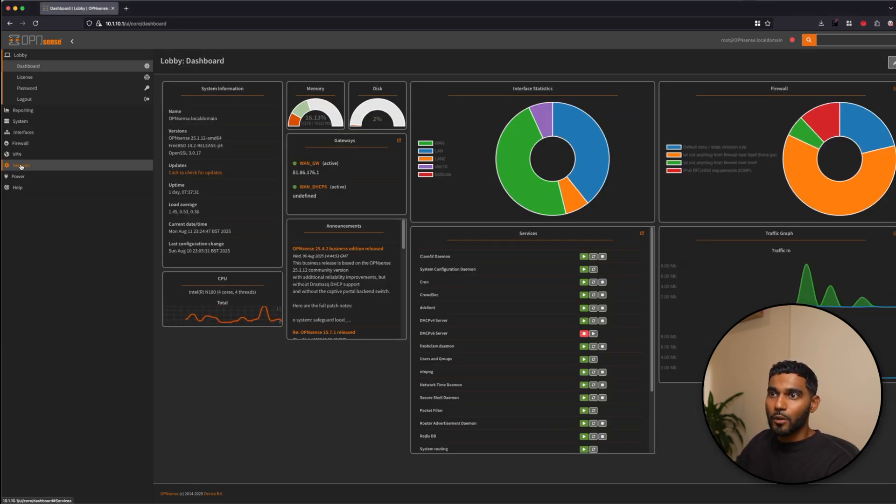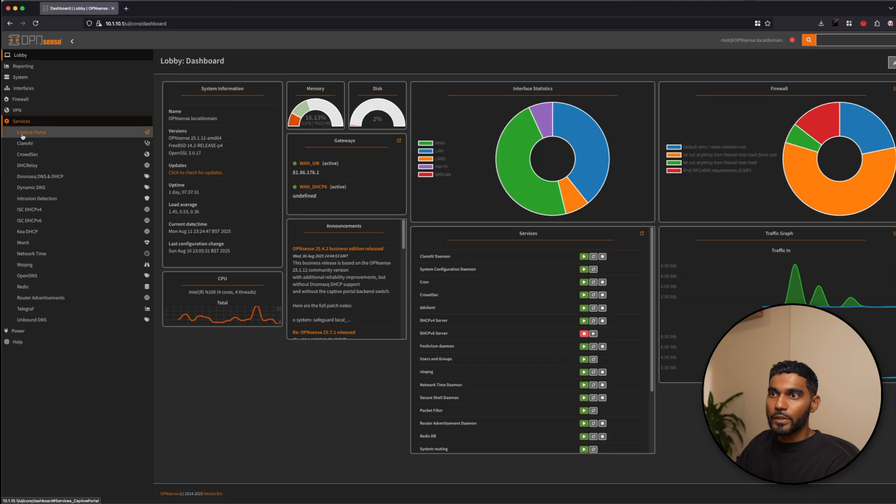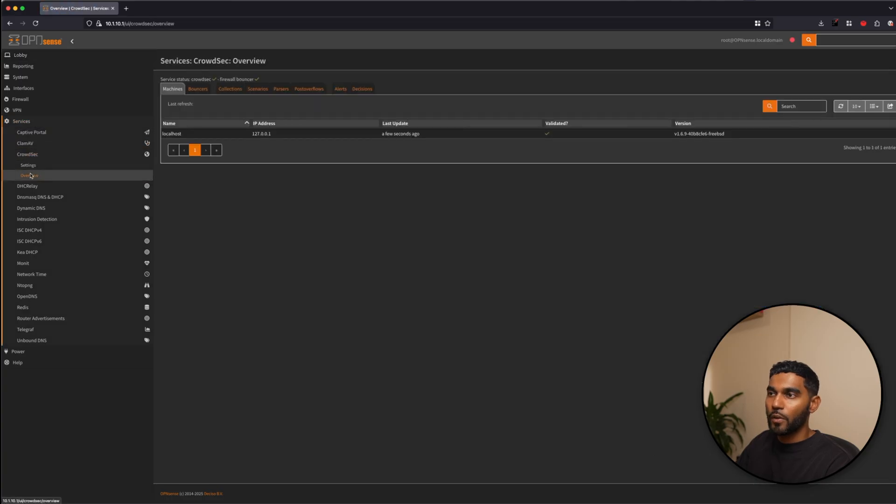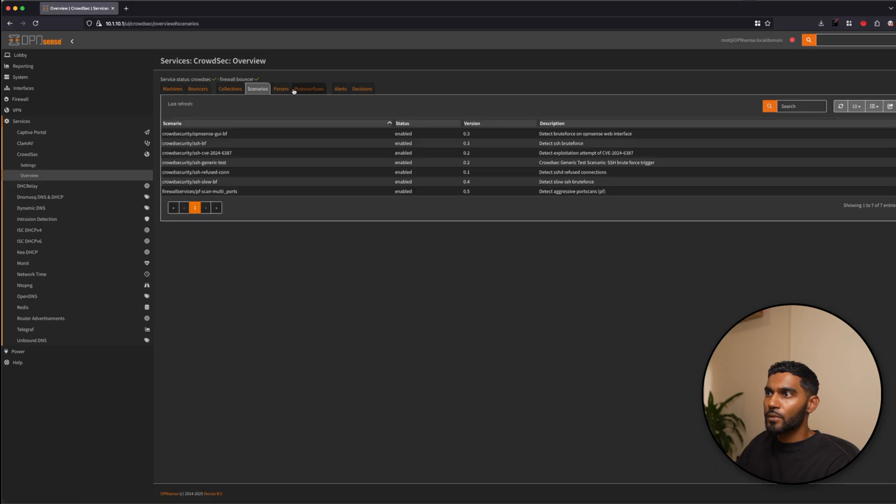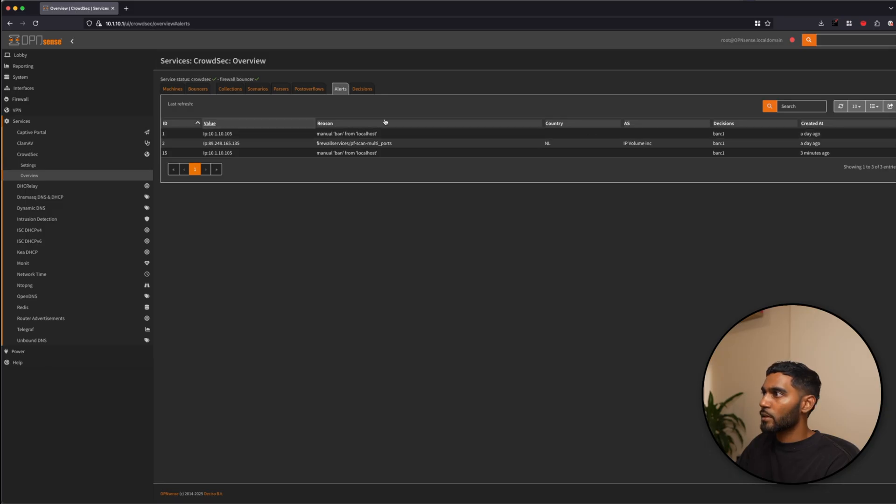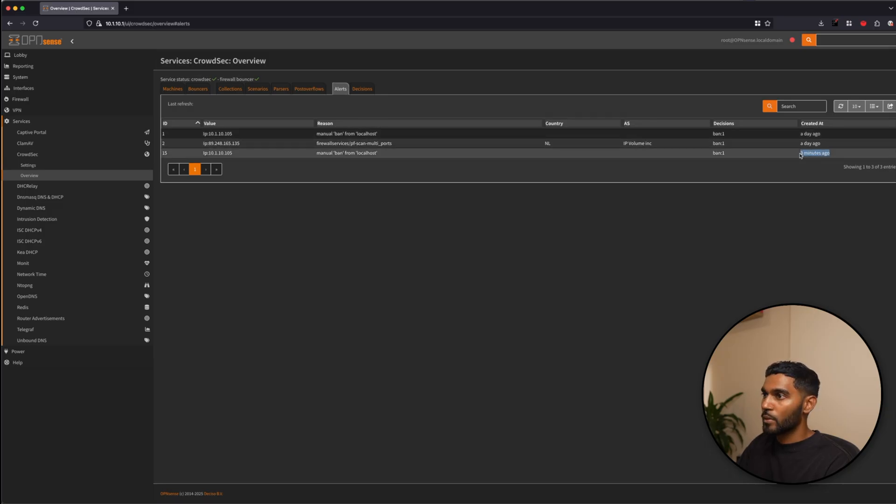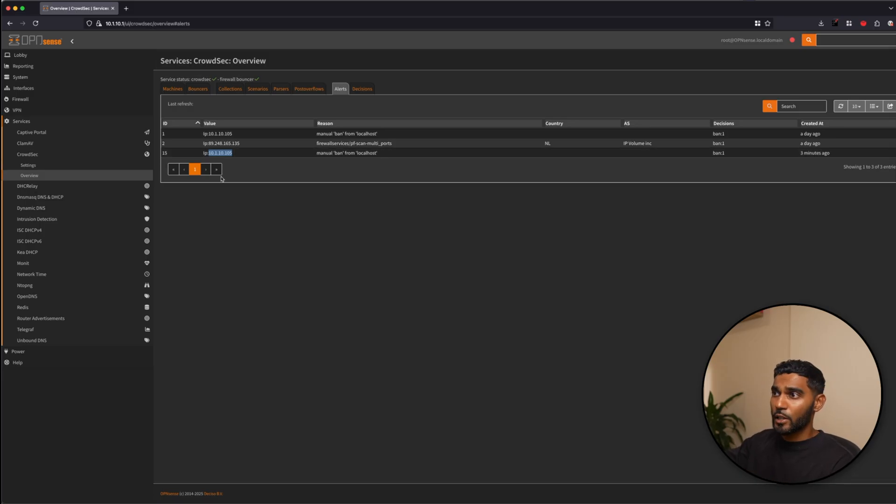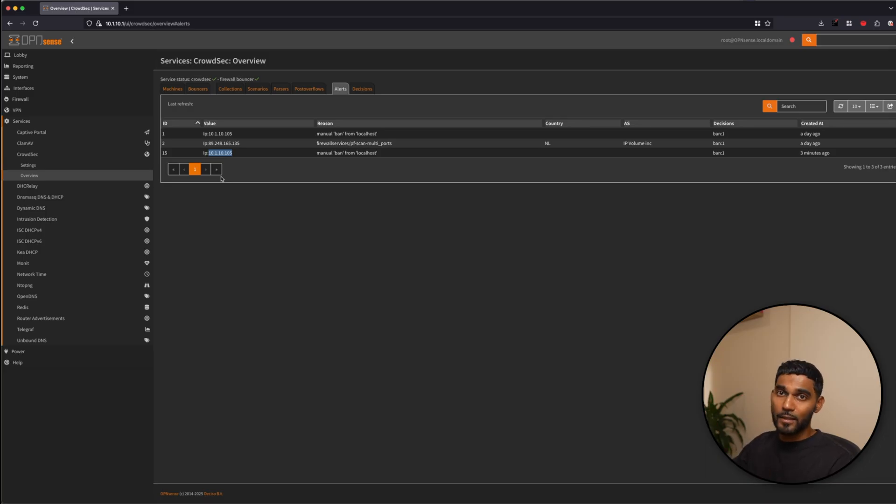And we are back after our two minute ban. So let's go to services, CrowdSec, overview, scenarios, alerts. And there you go. So I have another three minutes to go. Manual ban for my IP address. So we know CrowdSec is working successfully. The commands that I've entered will be added into the description box to make it easy for you guys to copy and paste things.